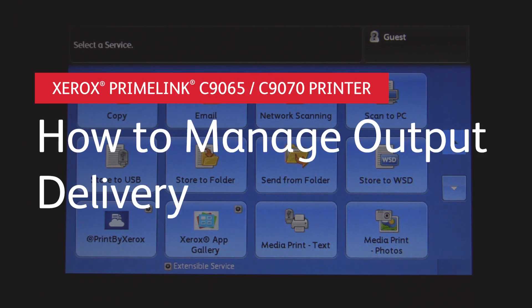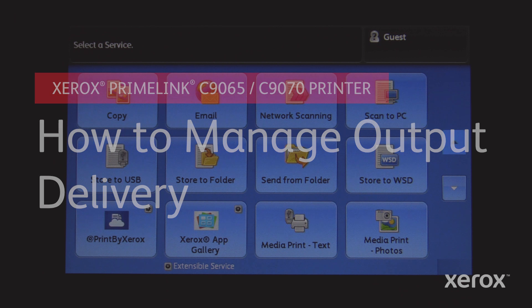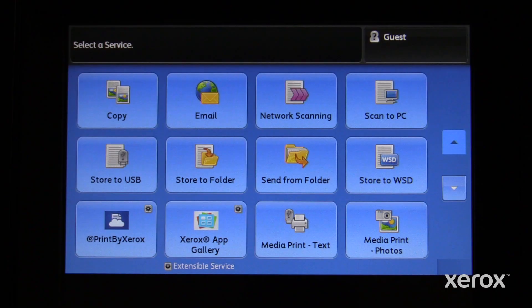Xerox Prime Link C9065 and C9070. How to manage output delivery.